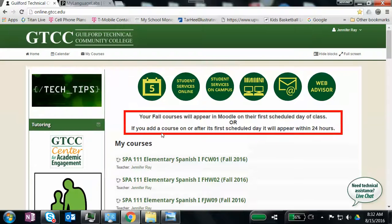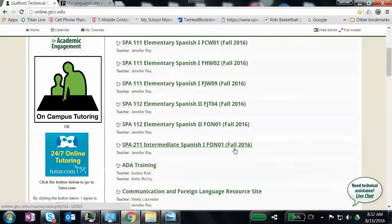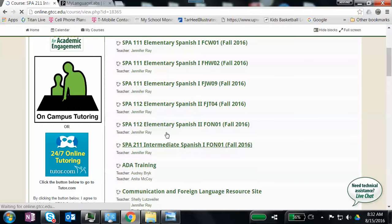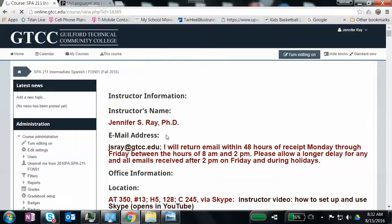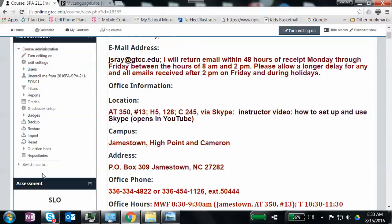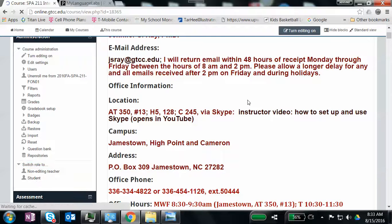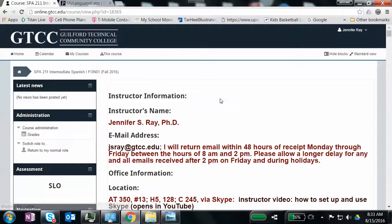So anyway, when you go to Moodle, which is online.gtcc.edu, just find our class. Our class is 211 Intermediate Spanish. Yours would look like this. However, you won't have just Spanish. You'll have English. I'm going to switch my role so this looks like how it does for you and you don't see everything that's grayed out.